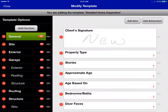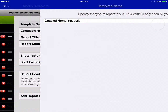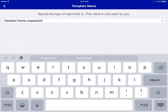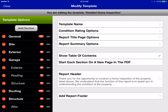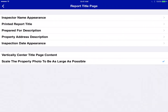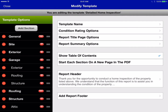The template options at the top of the section list give you a lot of control over how the report is structured and displayed as a PDF. You've got the template name, which you can change — that's what's listed in the new inspection screen. You can go into the condition and rating options, change some of the appearance on the report title page, and modify the report summary options, including where it's located and whether photos are included.